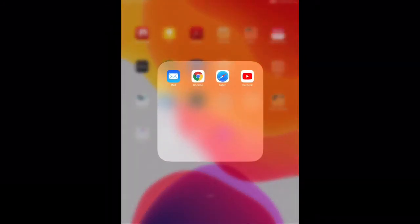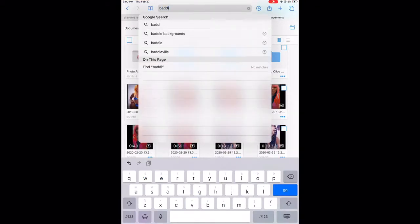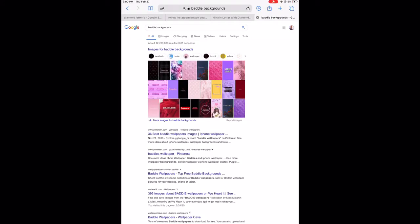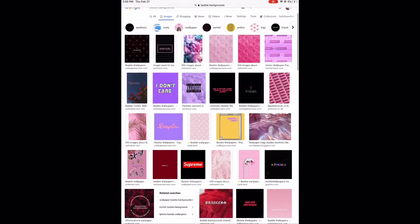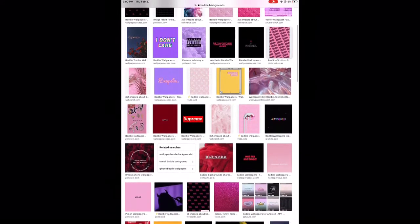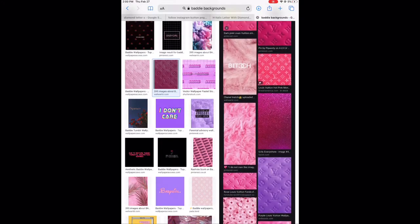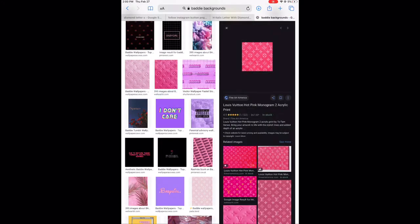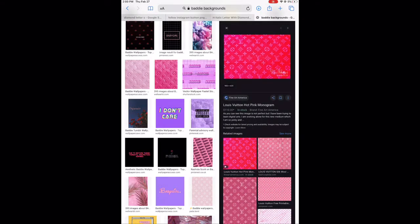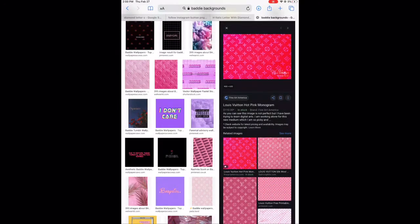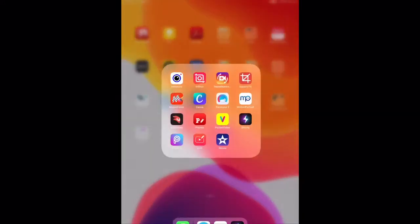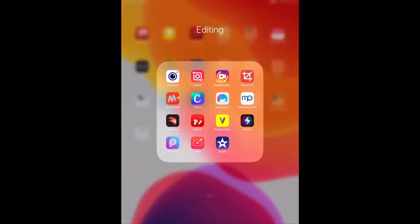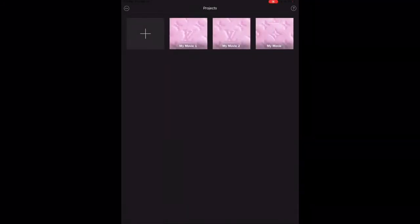So first we're going to go to our internet browser. The first thing we're going to look for are backgrounds for your beauty guru video. I like to go to baddie backgrounds on Google just because they have all these cute, pink, pretty, modern day backgrounds. I already used one of these, so I'm going to go to my second favorite one that I saw, which is this hot pink Louis Vuitton background. So I'm going to save it onto my iPad and upload it into my iMovie and position it as the background for my beauty guru video.